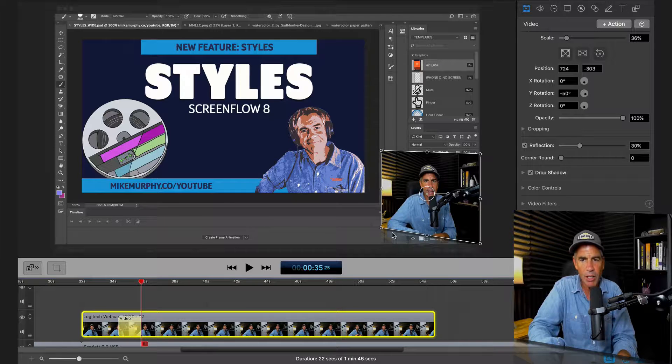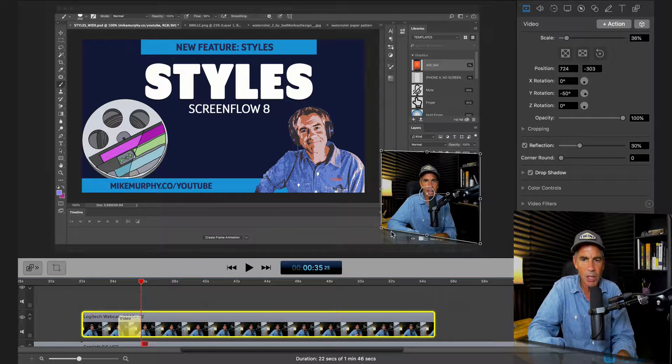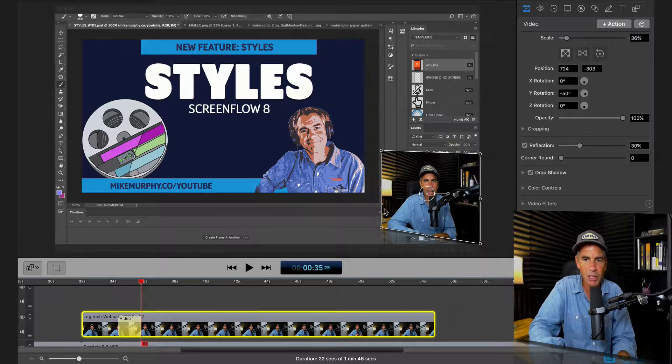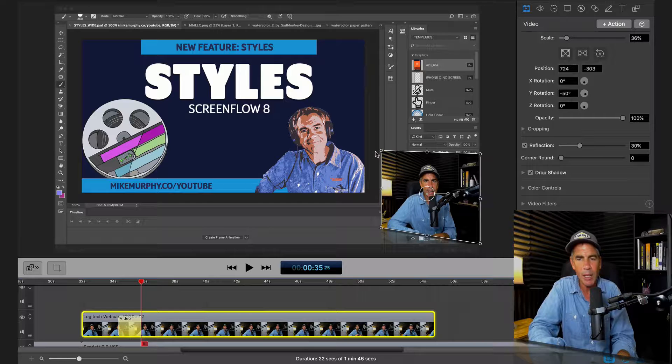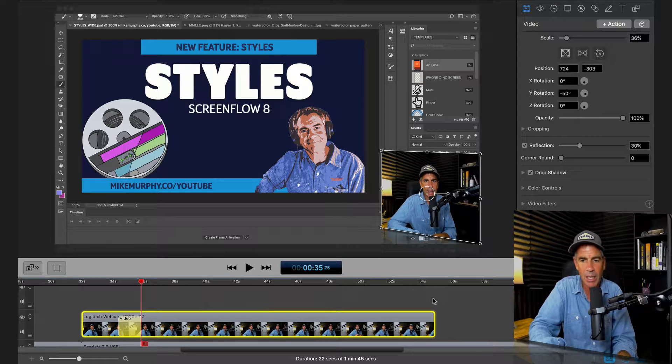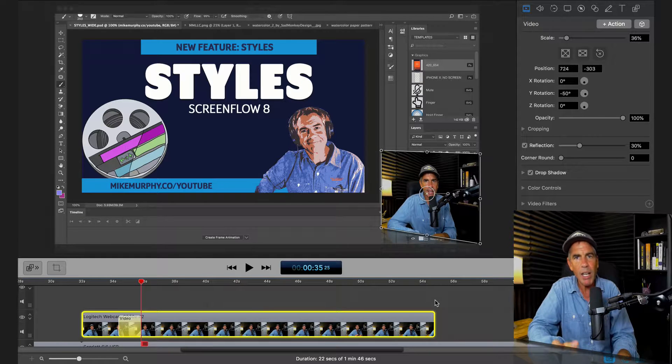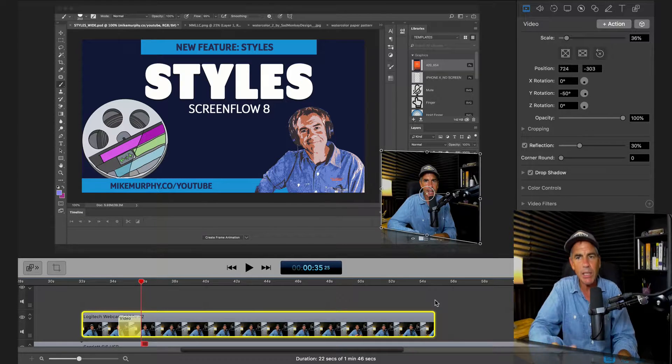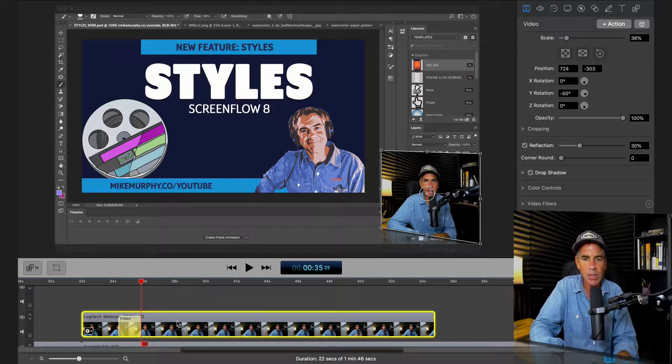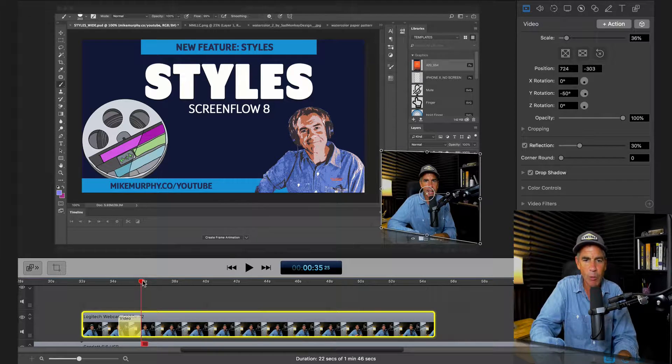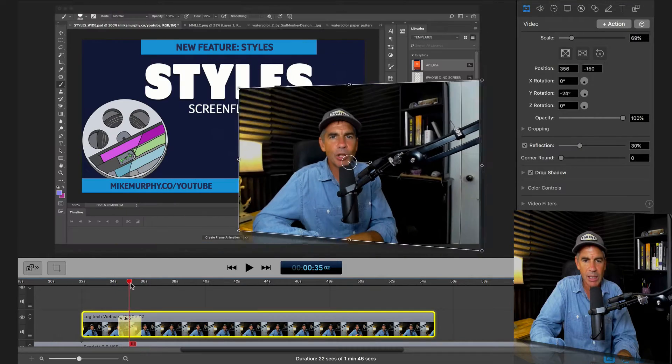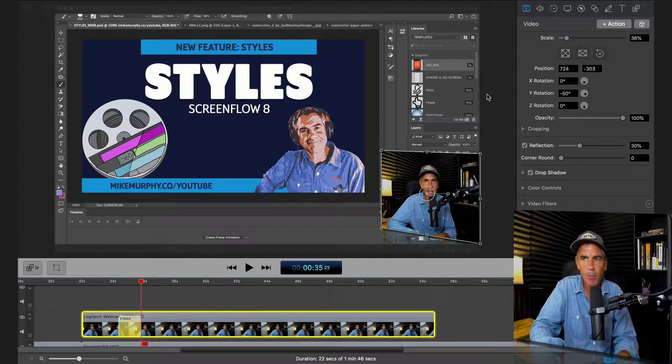Again, if you look down here, it has a drop shadow. It has a reflection. I cropped in. I scaled it. When you're ready to create the preset so it'll do this every single time, we're going to basically save this action.